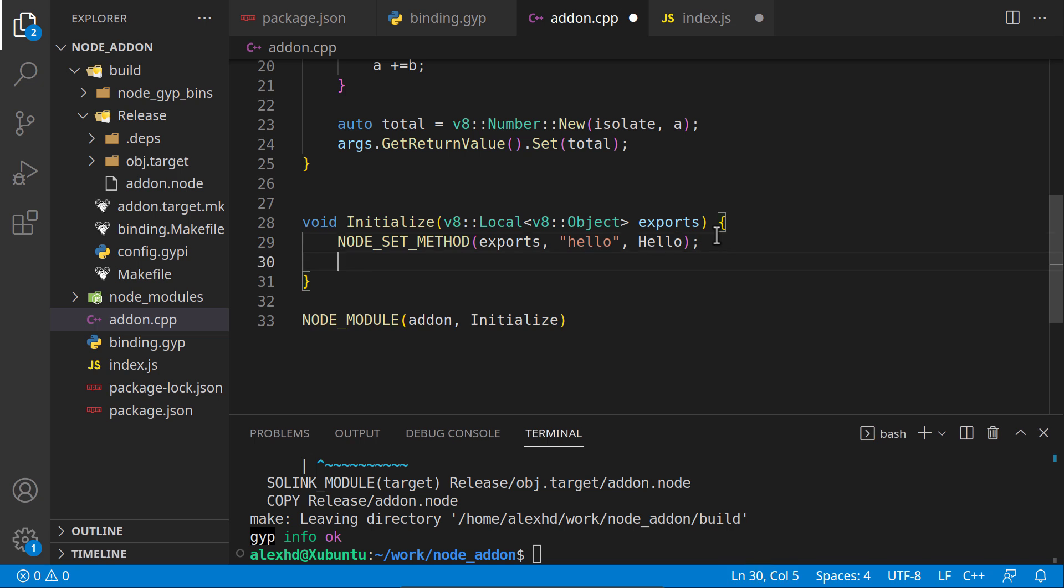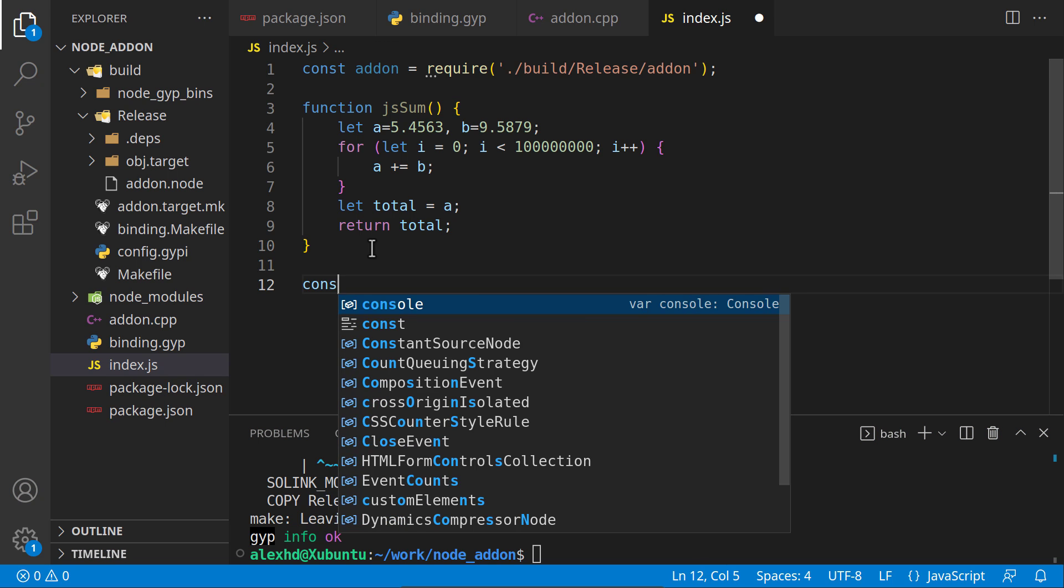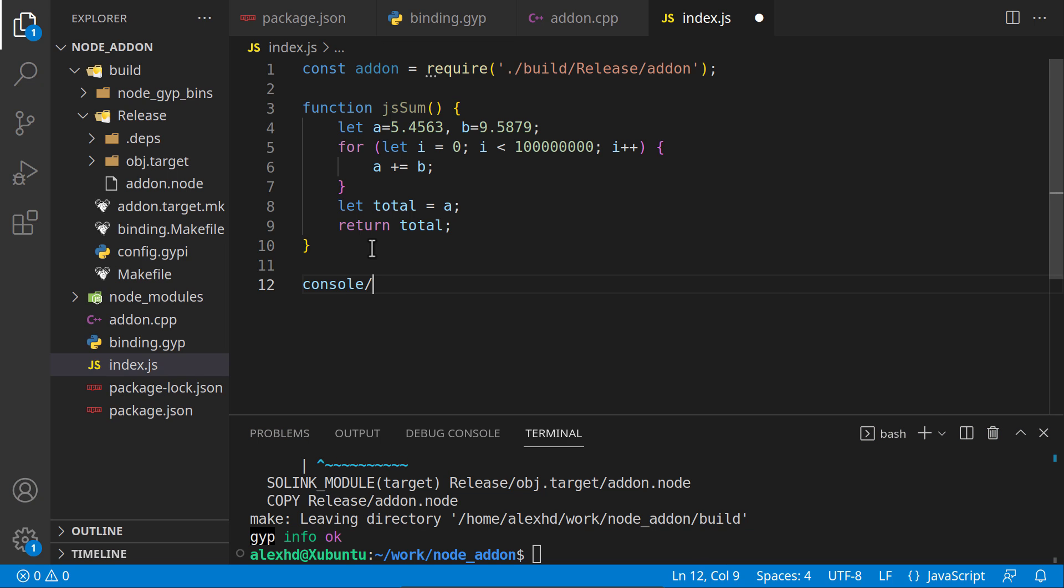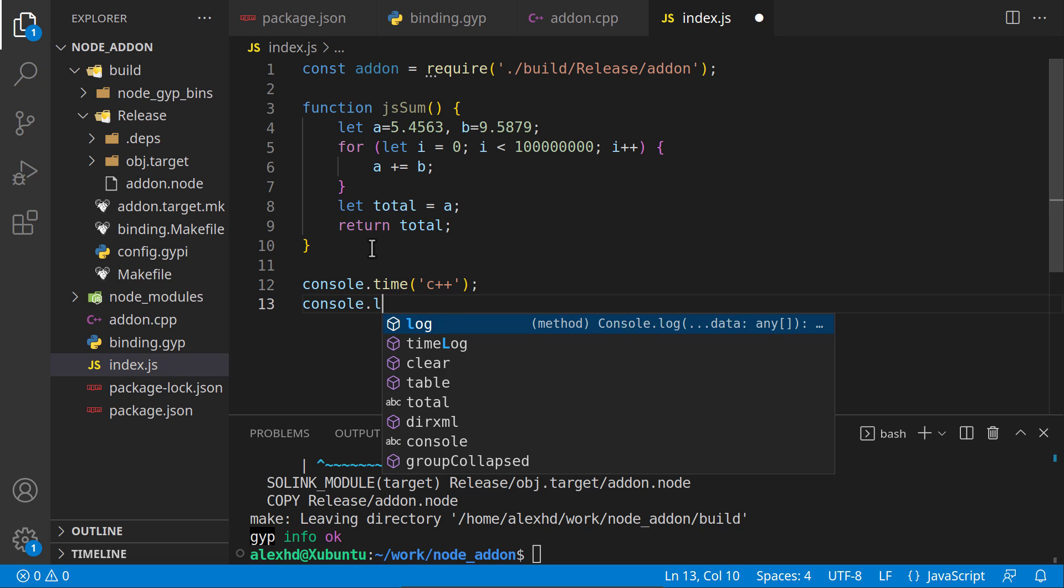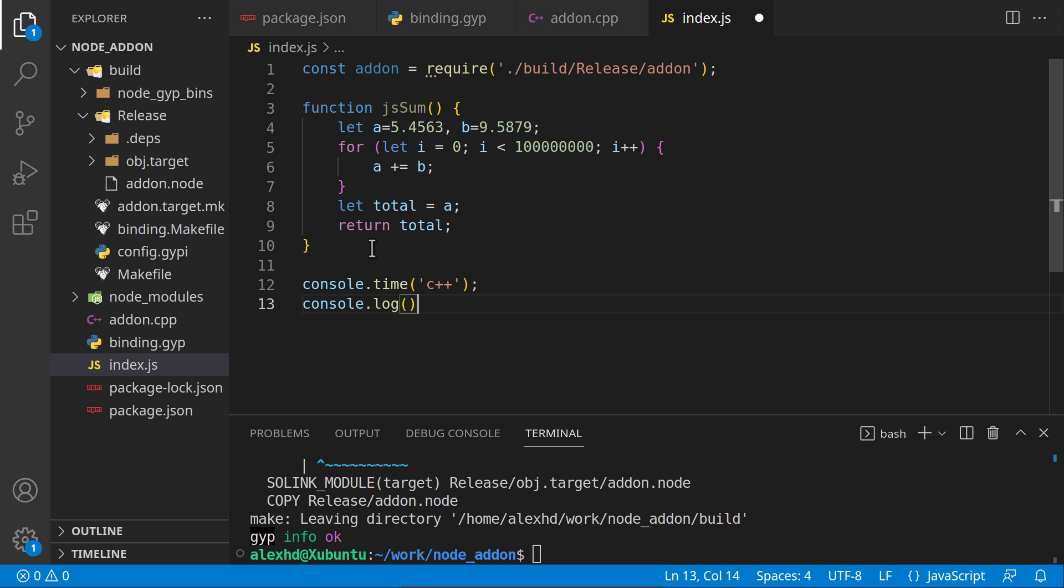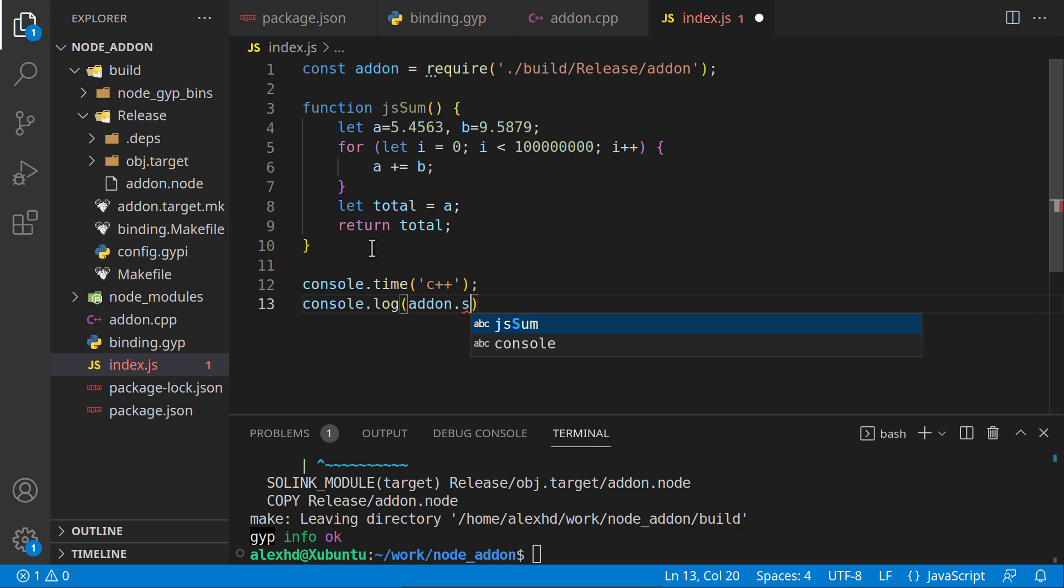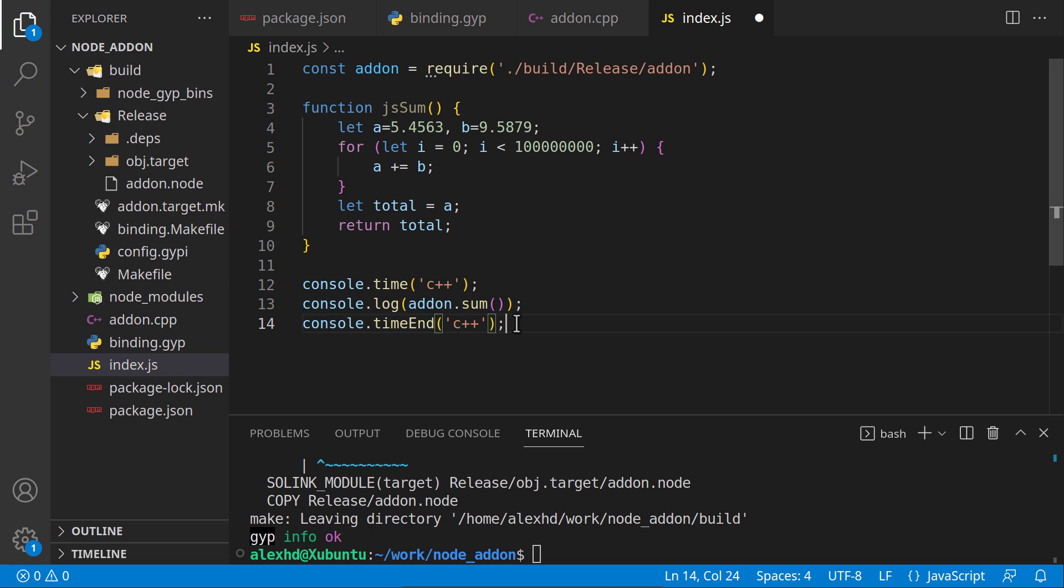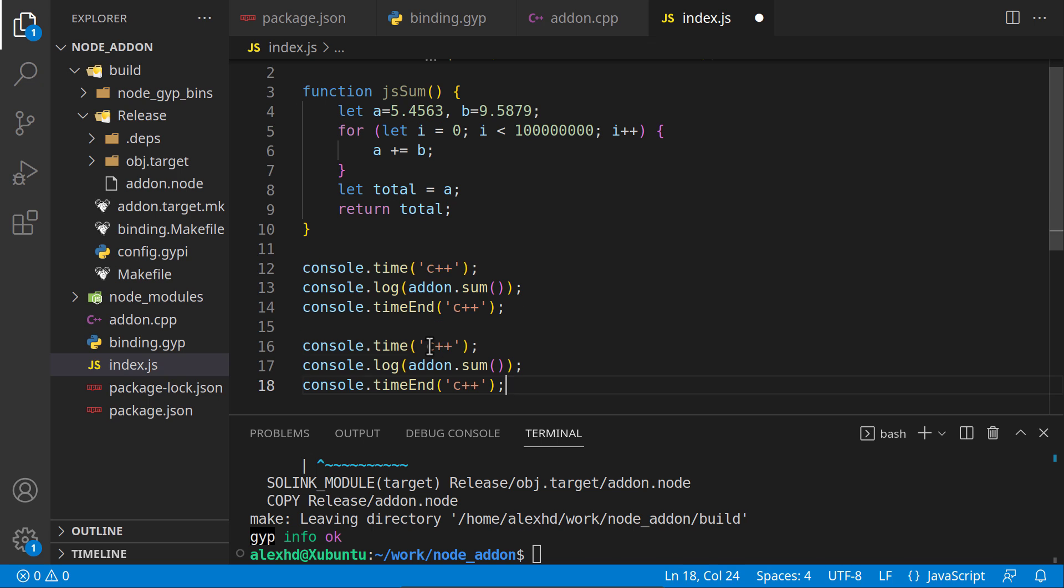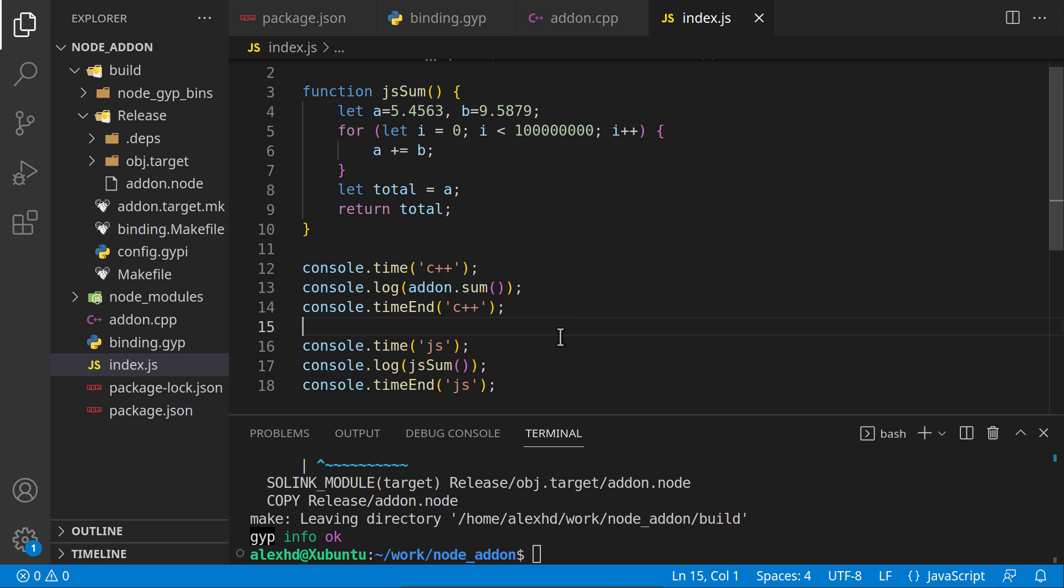Let's register it downstairs. We are adding a new method called sum. Let's use console.time to get an idea about time. This is the C++. Let's invoke console.log and print the result with addon.sum. Then console.timeEnd with our C++. Let's do the same with our JS sum. Save this, compile one more time.